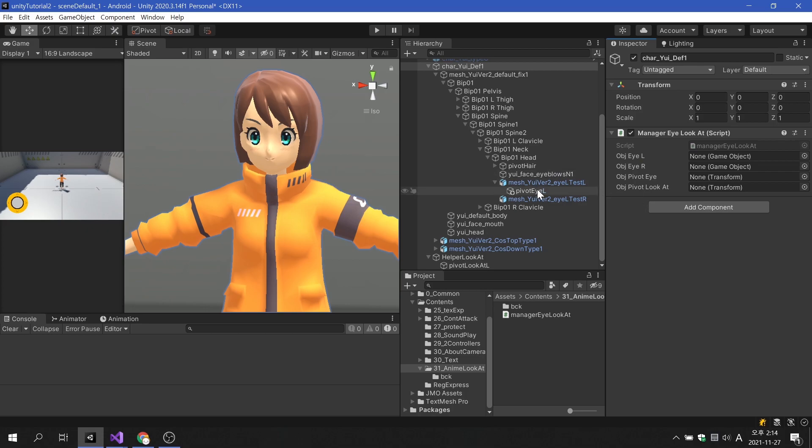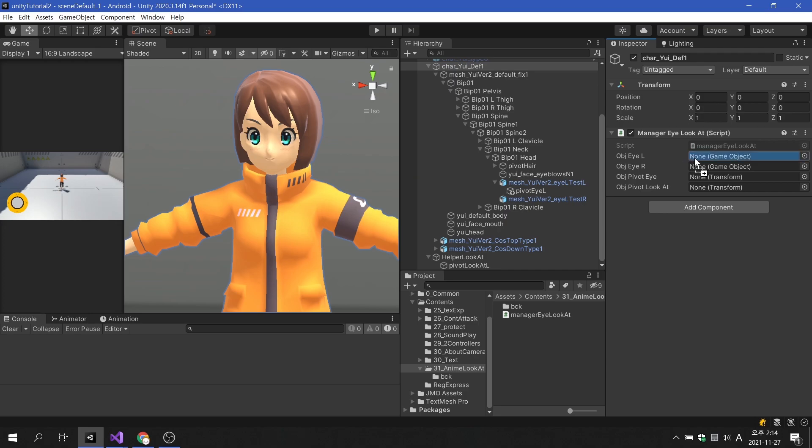After returning to Unity, let's apply game objects to the variables we created.